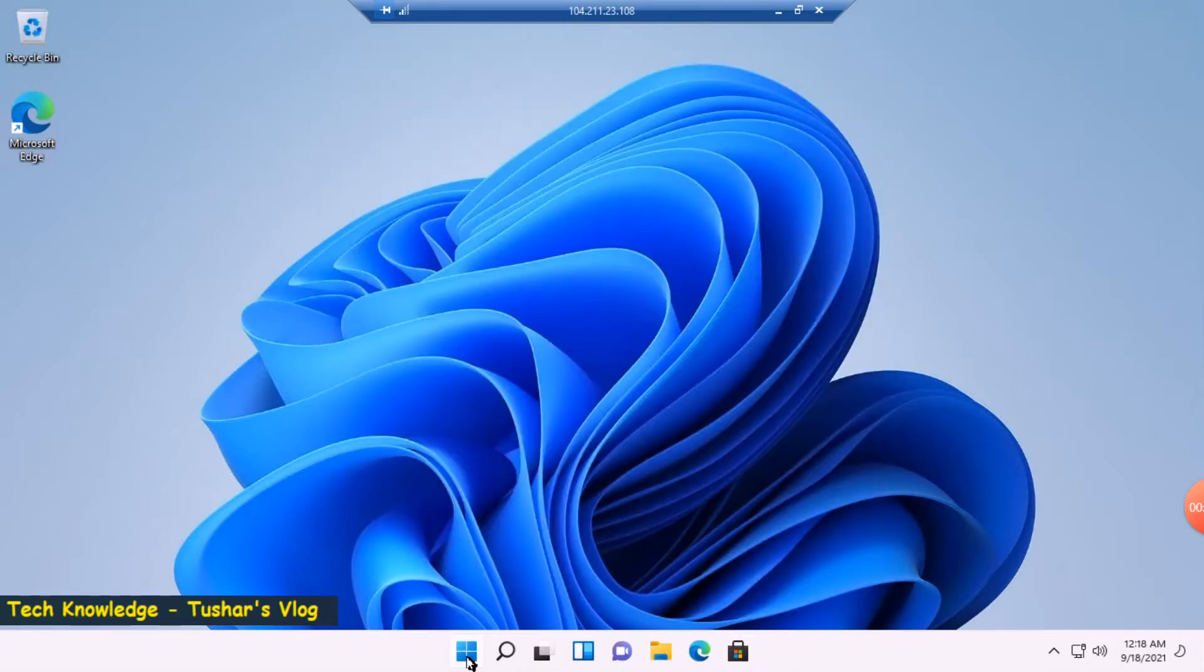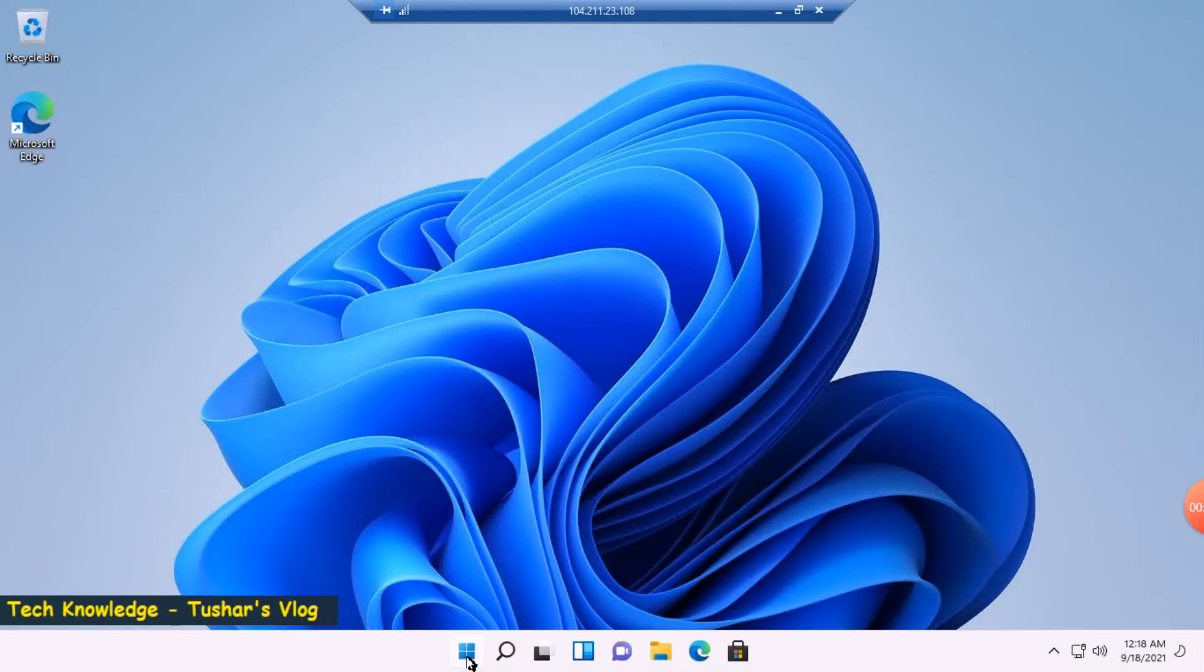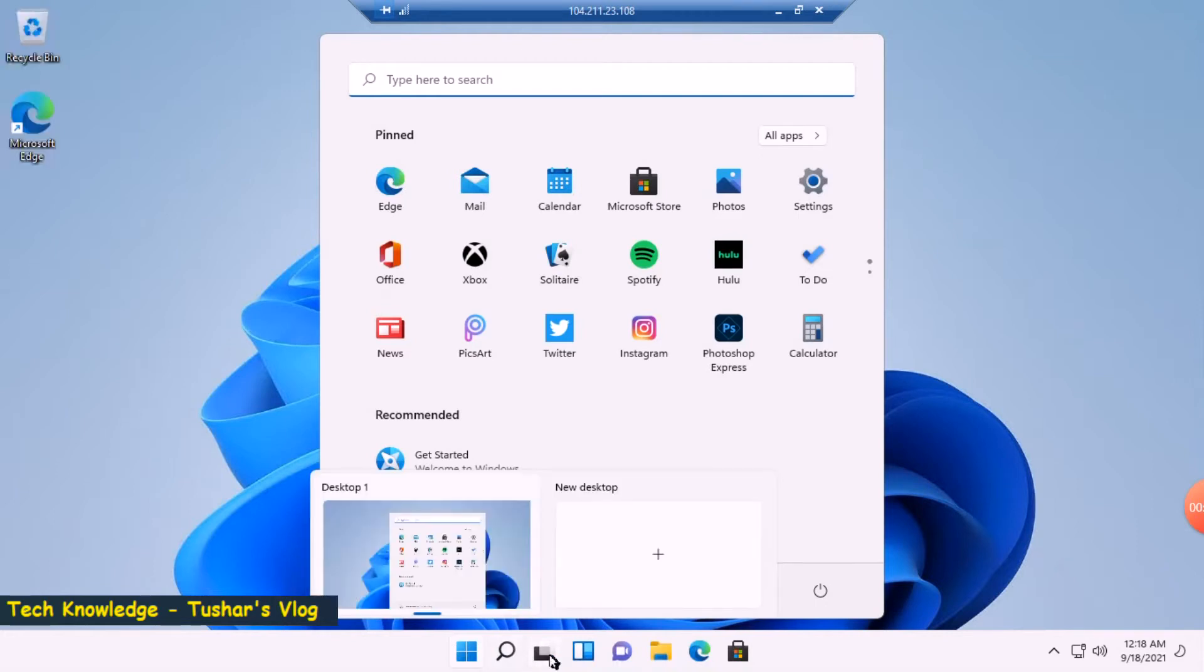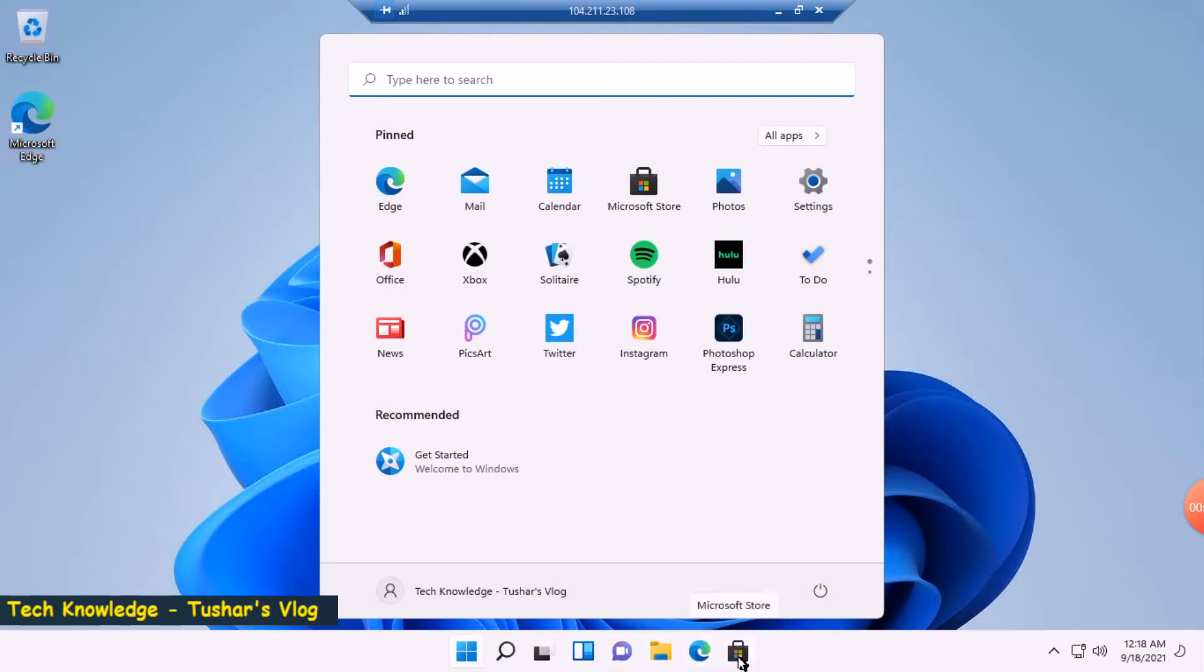Let's click on it. Okay, so this window that pops up is the start menu. Next to this button I have Search, then this is if I want to create multiple desktops. This is for creating a widget. This looks like MS Teams, File Explorer, Edge, and this must be Microsoft Store.